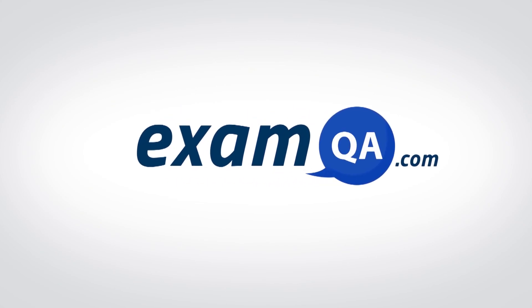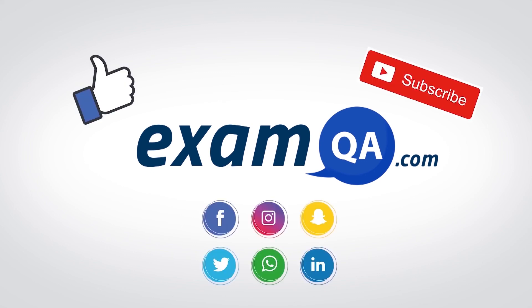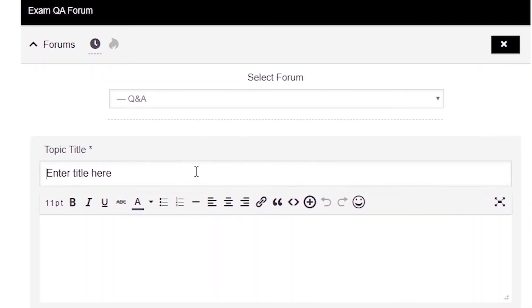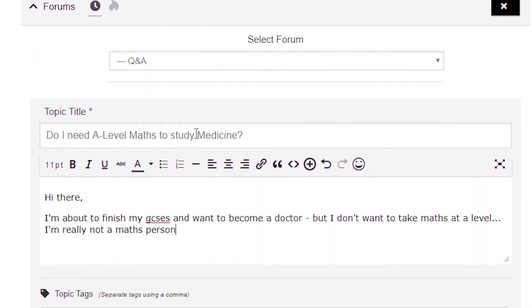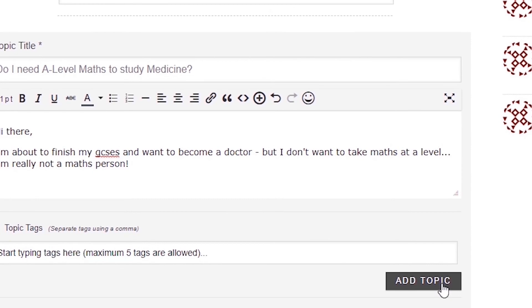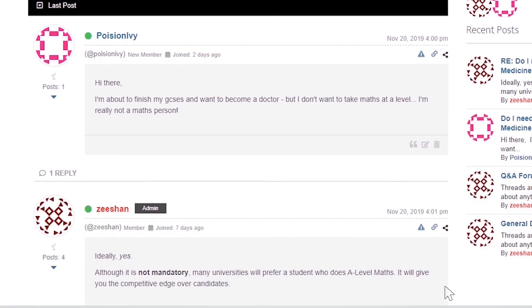I hope you found that video useful. Support us by liking, subscribing and sharing with your friends. And if you've still got questions on anything, drop a post on our forum at examqa.com where you'll find your questions answered.